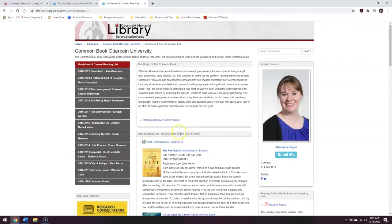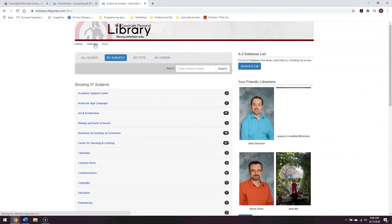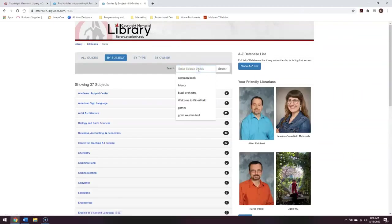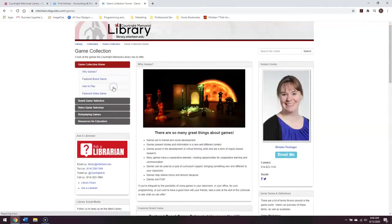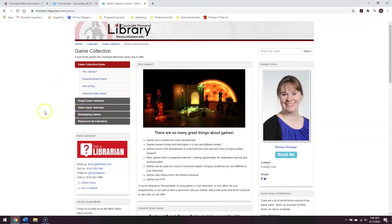Another guide that may be of interest to you is our Games Collection Guide. If you click back to the main LibGuides page and type in Games here in the search bar, our Games Collection LibGuide will show up. This way you can see what board games, video games, and role-playing games the library has available.